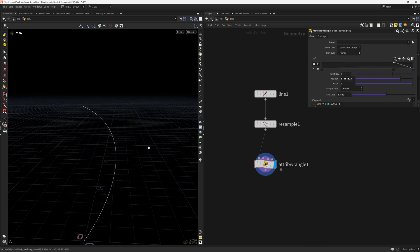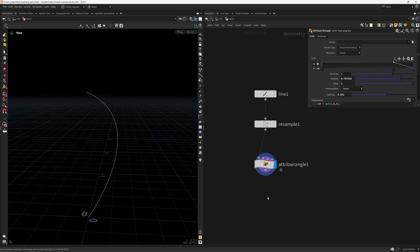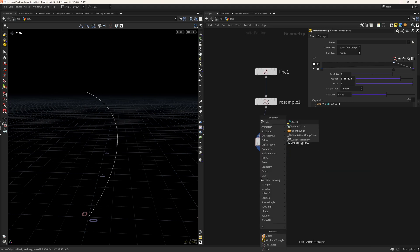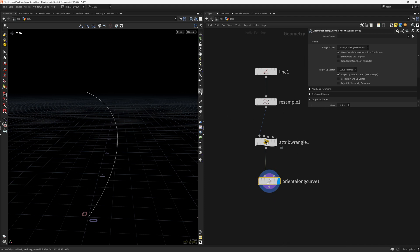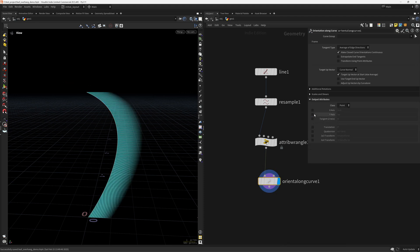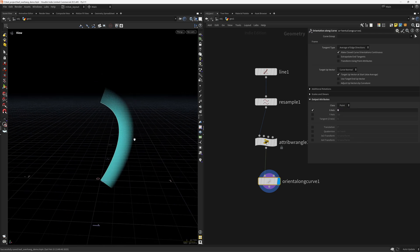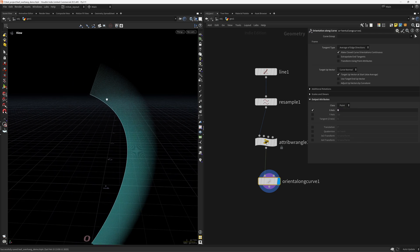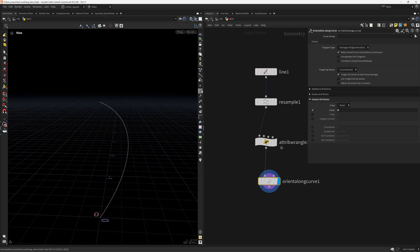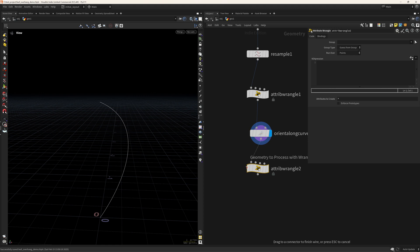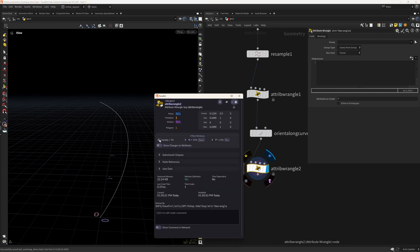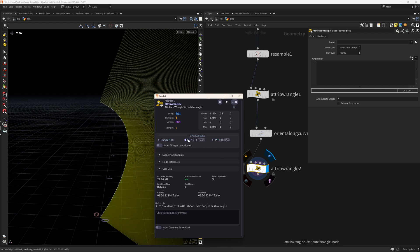Now we want to create that overhang look, but before that let's create the normals because we will need them. So 'orient along curve' — in this case we don't want the normals along the tangent, we actually want them along the x-axis. So we want these normals so we can rotate them and create that overhang look. Now let's create another wrangle, and we still have that curve view that we will need to displace along these attributes, and we have the normal.